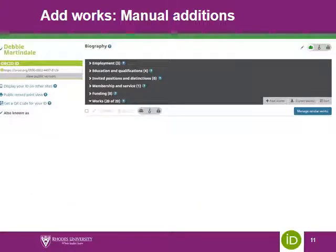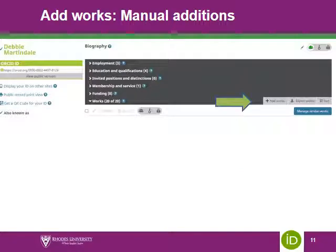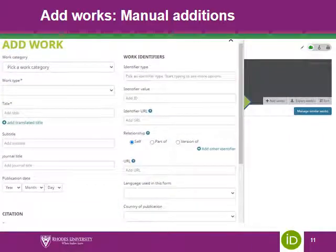There will be articles and other research output that need to be added to your works manually. To do this, go to the works facet and click on 'Add Works.' Select 'Add Manually' from the drop-down menu. A prompt menu will guide you to ensure you input all the details needed to make your research article or output more visible. The more details you are able to provide, the more visible your article or output will be.